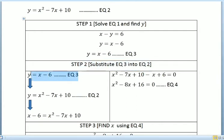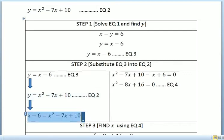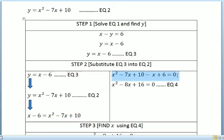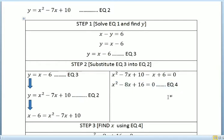For step 2, we substitute equation 3 into equation 2. So we substitute y equals x minus 6. So y equals x minus 6 equals x squared minus 7x plus 10. We then arrange the equation, make it equal to zero, and we solve to get equation 4.